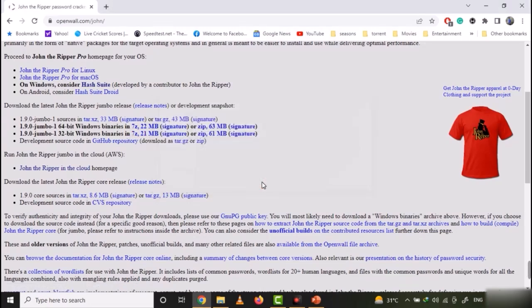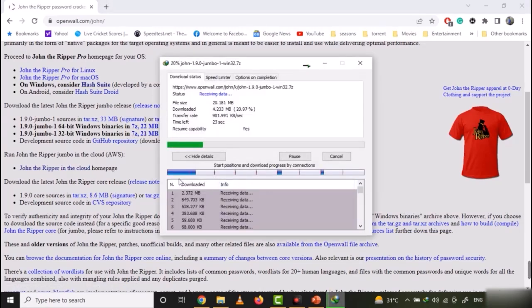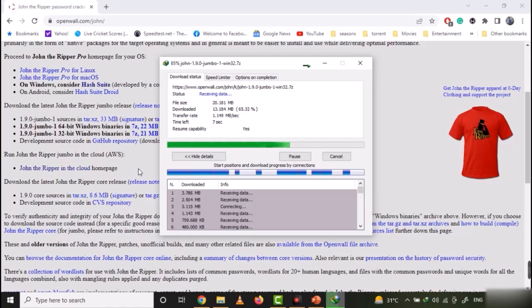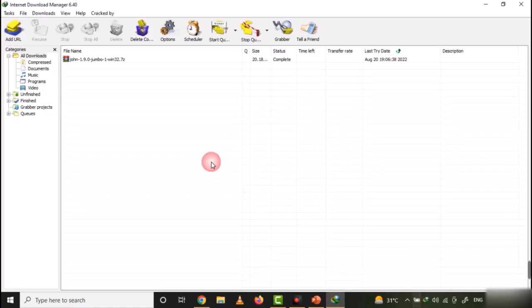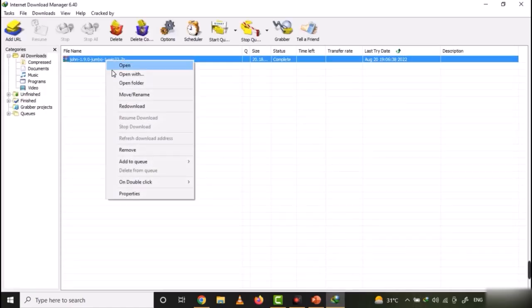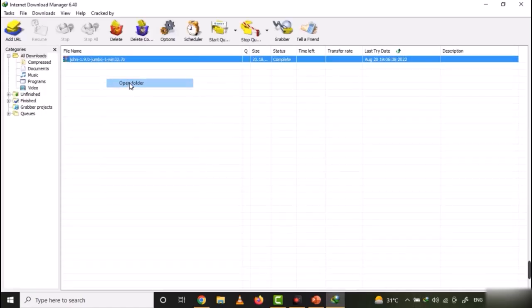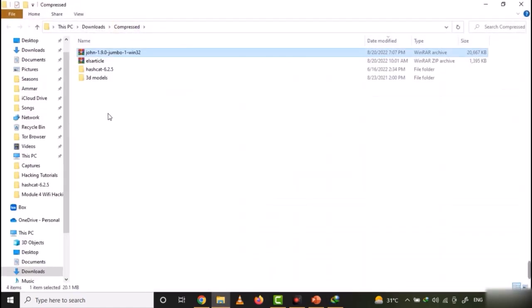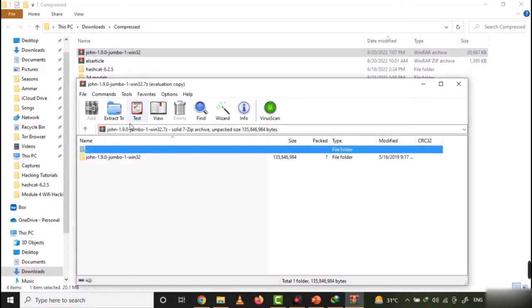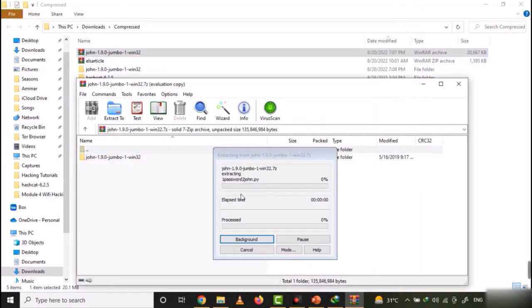It's around 20 MB, so it will take a while to download. Once downloaded, open the folder where the file has been downloaded and extract John. There is nothing to install and we need only the extracted files.